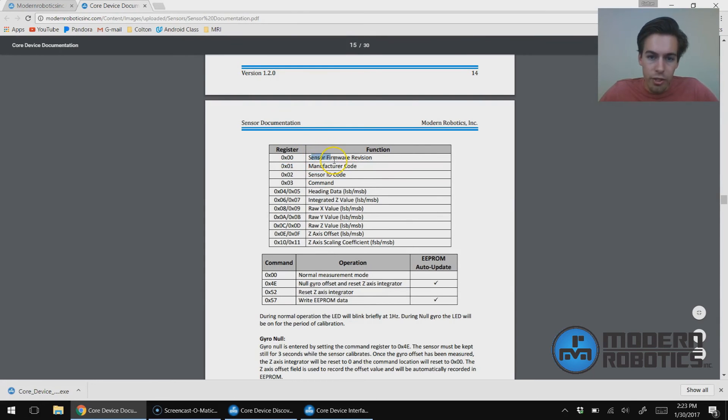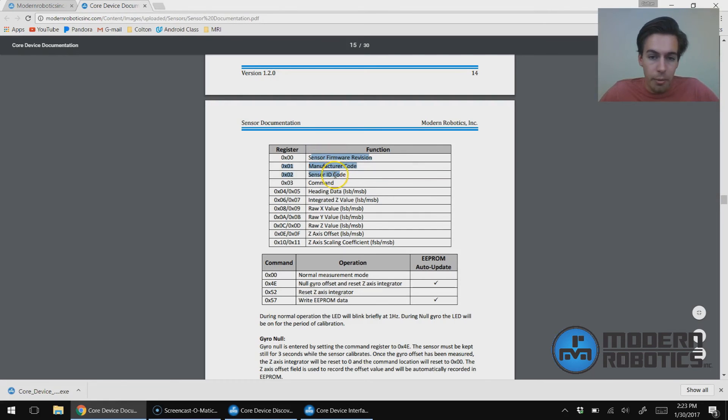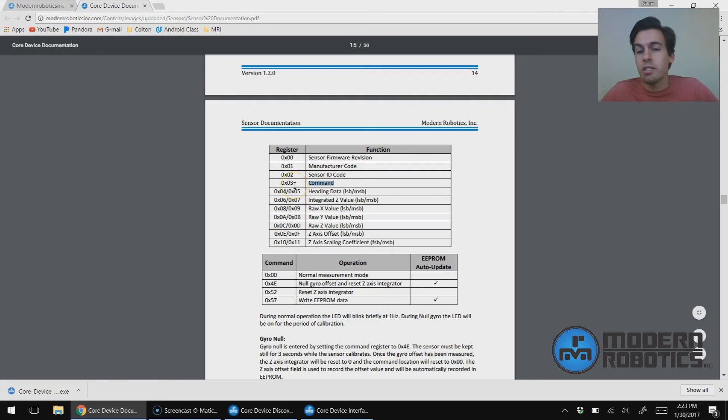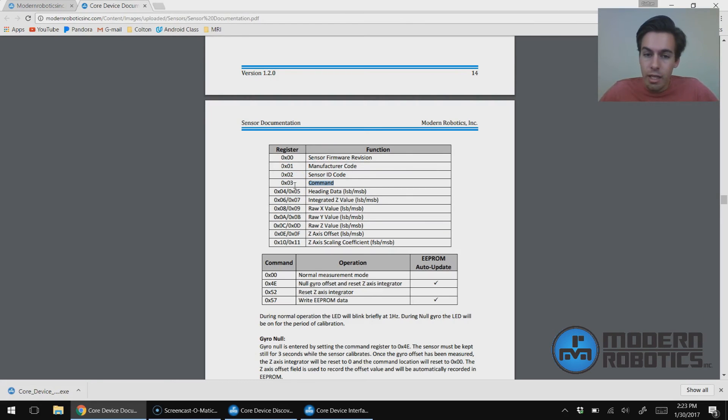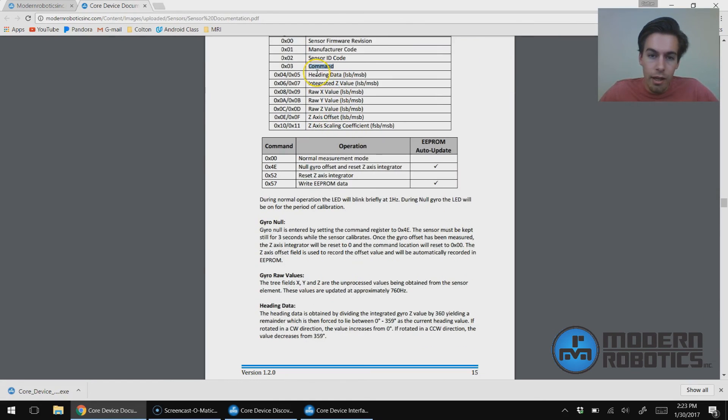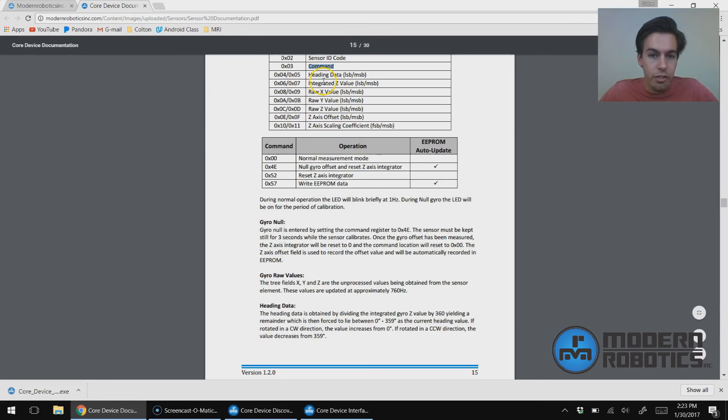So we can read register firmware version, manufacturer code, ID. That's the same for all Modern Robotics sensors. That's register 0, 1, and 2. And then command is 3. So that's things like calibration or reset. Heading, integrating Z. So that's first—I suppose I'll calibrate it first. So calibration is 4E.